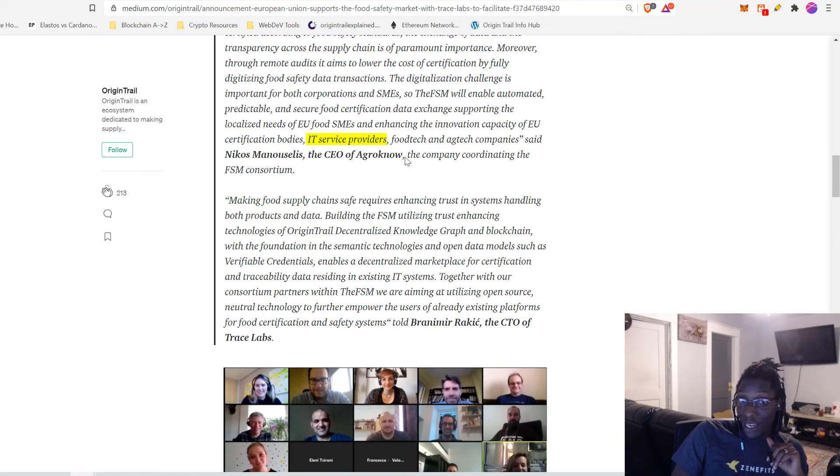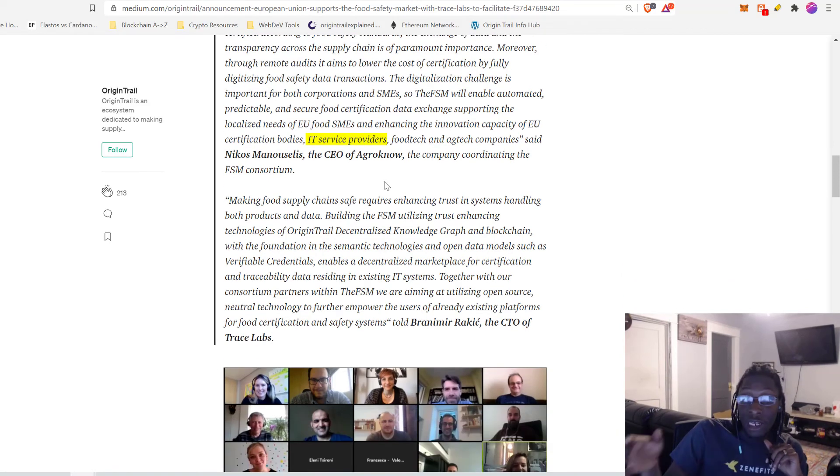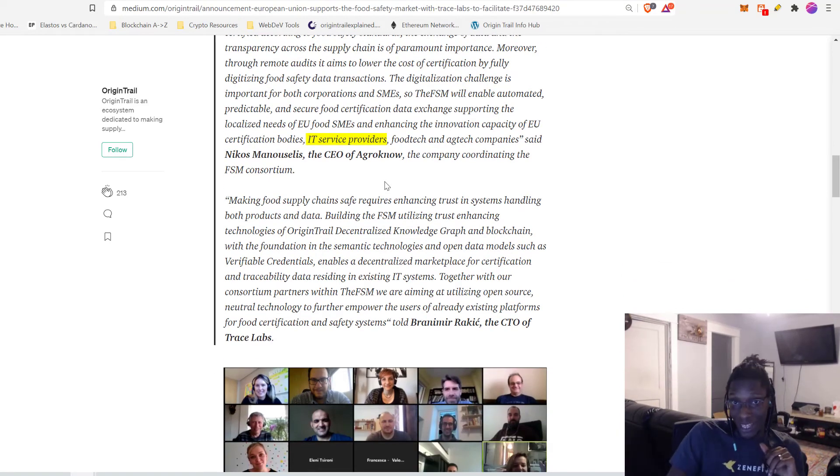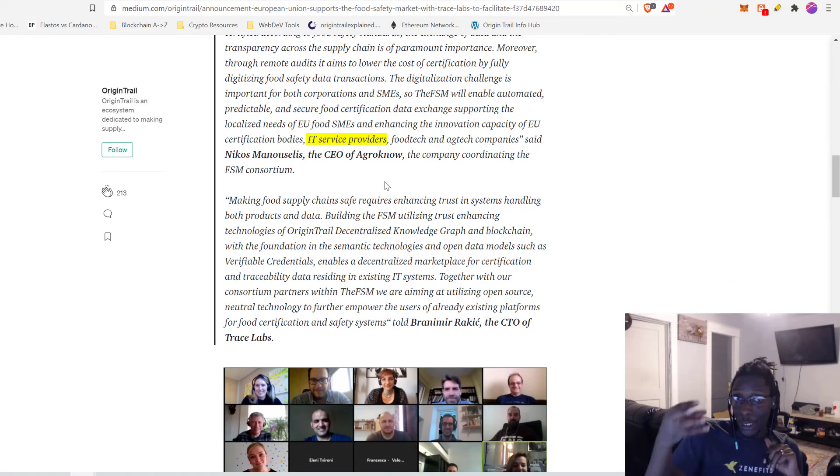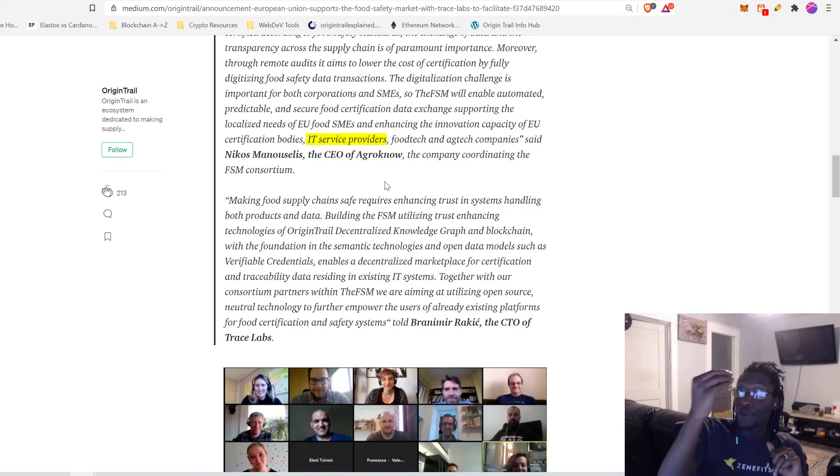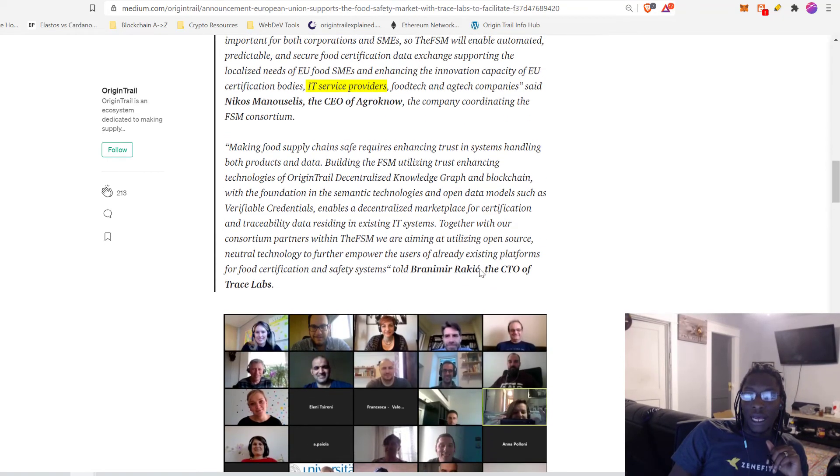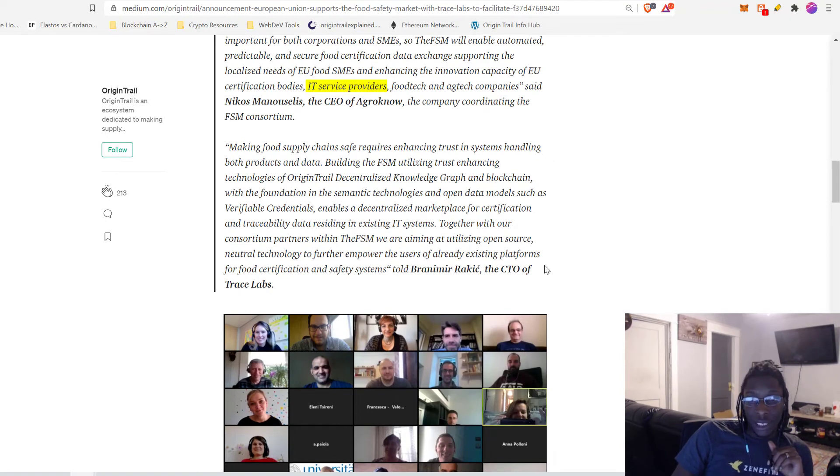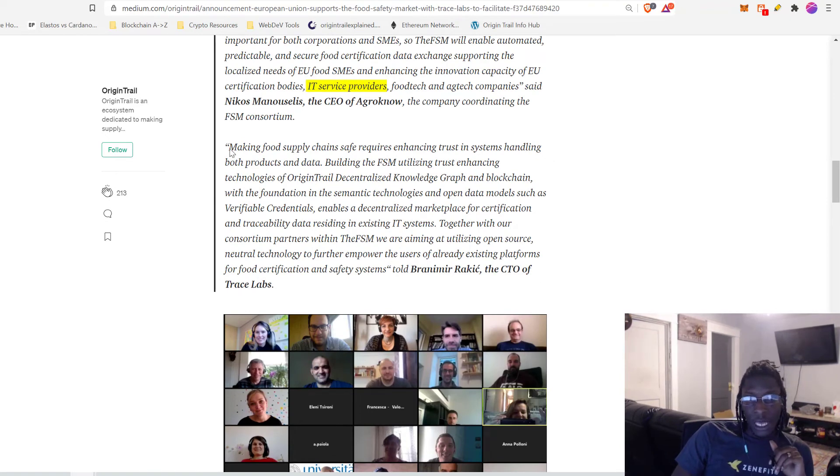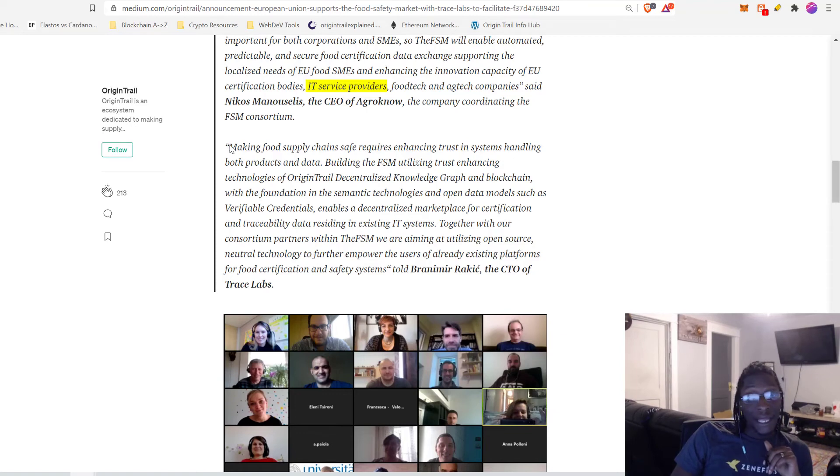Now the CEO of AgroKnow, remember that company that runs Coca-Cola and whatnot had this to say. The FSM will enable automated predictable and secure food certification data exchange, supporting the localized needs of EU SMEs and enhancing the innovation capacity of EU certification bodies, IT service providers, food tech and ag tech companies. This actually applies to the service providers, that's applicable to UBITECH, one of the companies working here within this particular consortium.